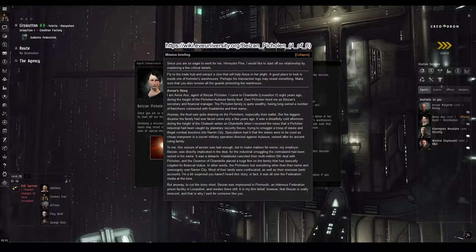Cala-Kyota cancelled their multi-million-esque deal with Picolin, and the governor of Chandille placed a huge fine on the family that has basically crippled its financial status. In other words, the Picolin lost everything other than their name and sovereignty over Naman City. Most of their lands were confiscated, as well as their overseas bank accounts. I'm a bit surprised you haven't heard this story, in fact. It was all over the Federation media at the time. But anyway, to cut the story short, Bazan was imprisoned in Pinmount.